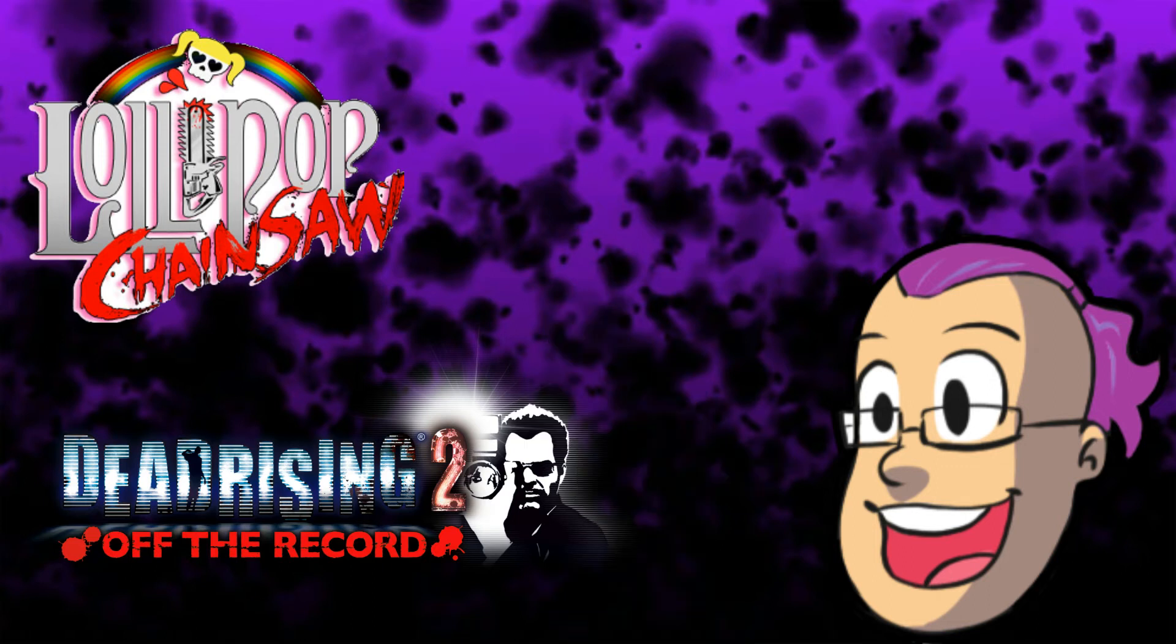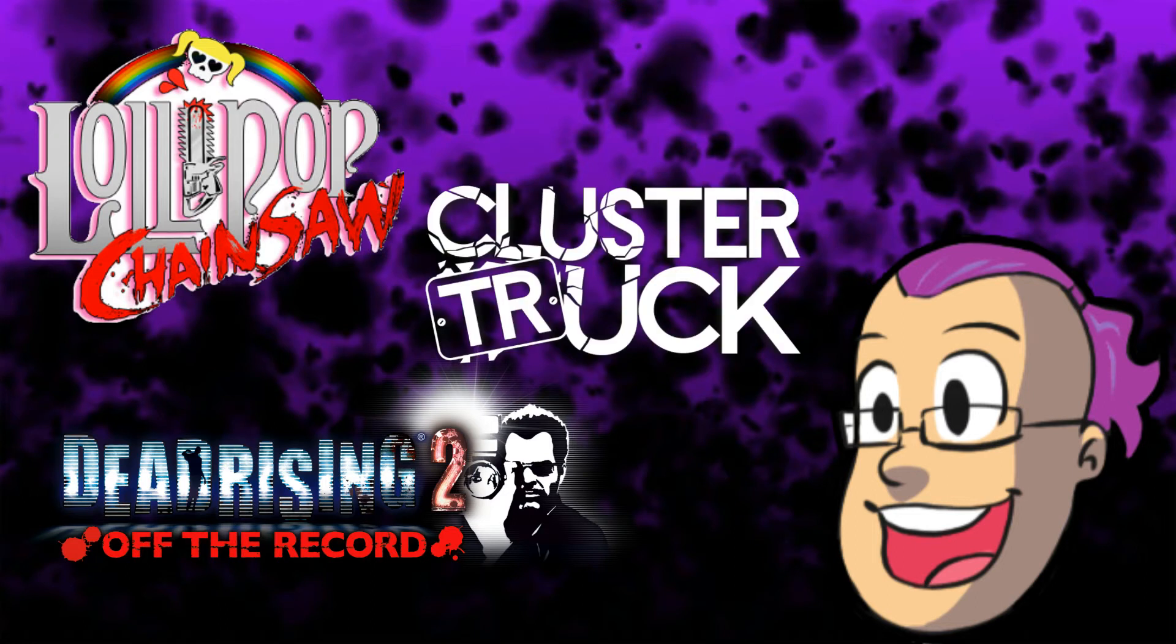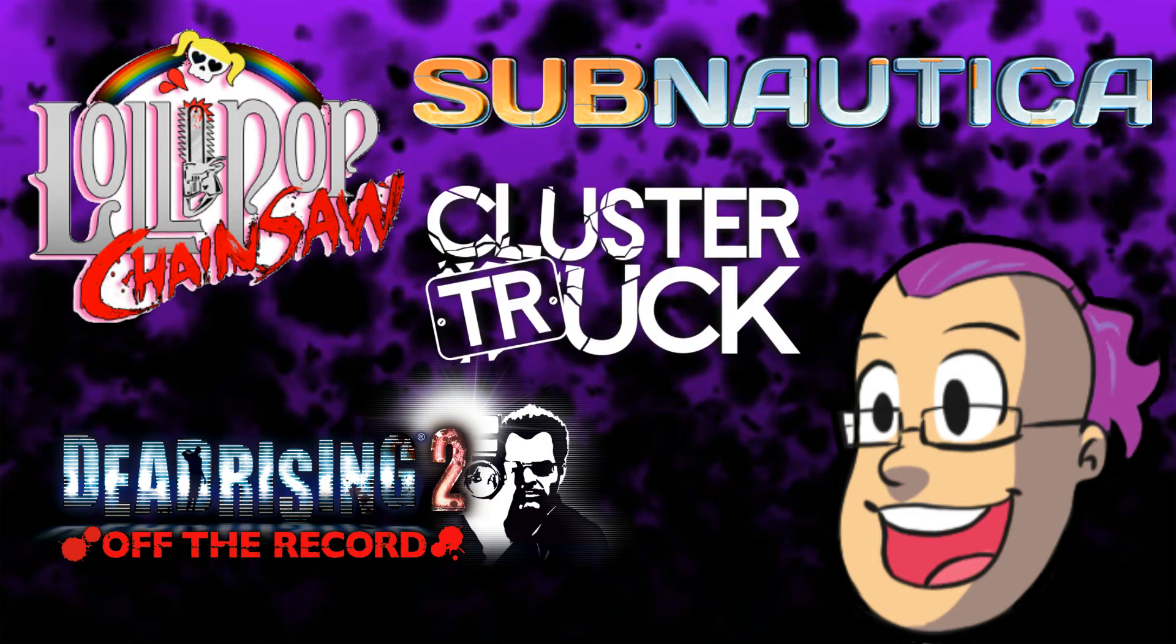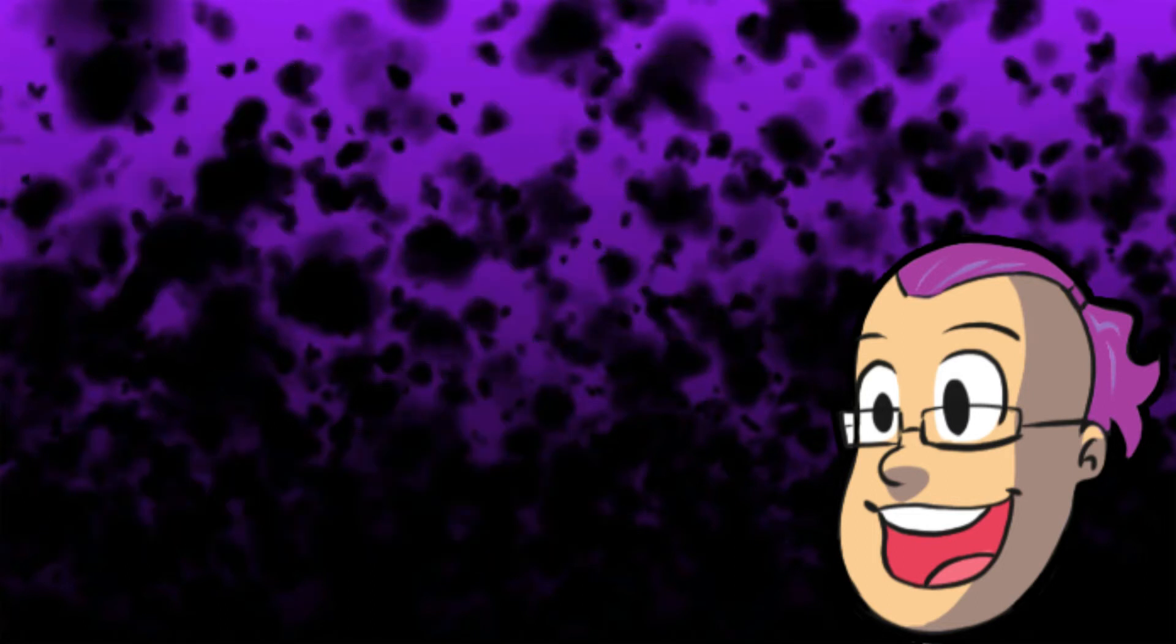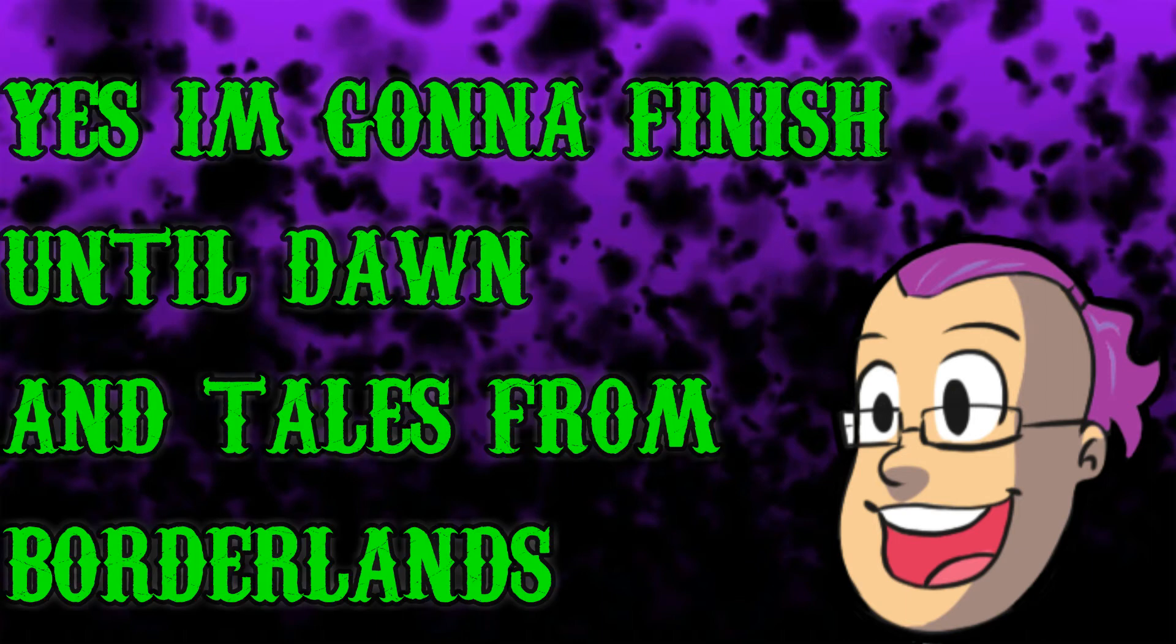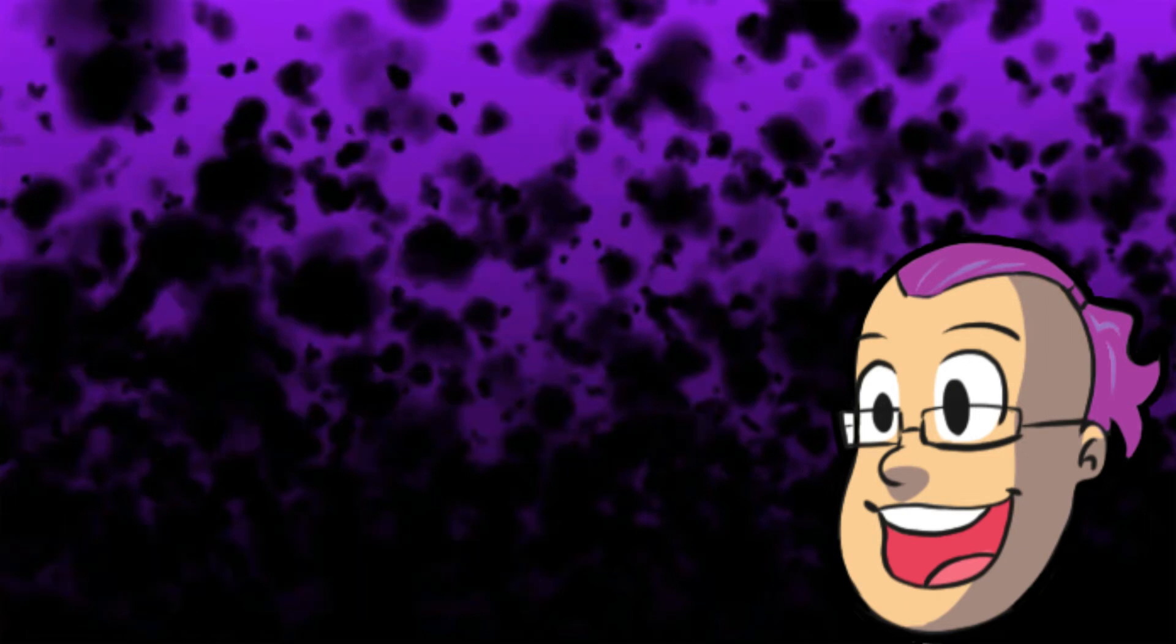There's going to be some Cluster Truck in there, some Lazy Sunday long plays where I basically run an episode for an hour long.